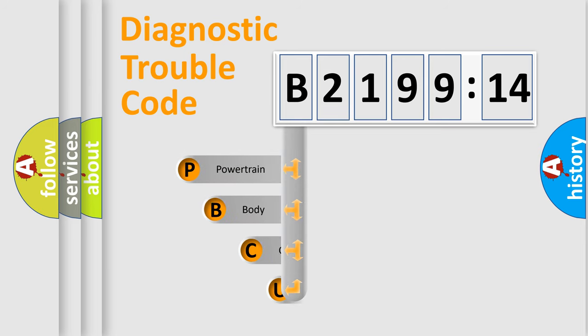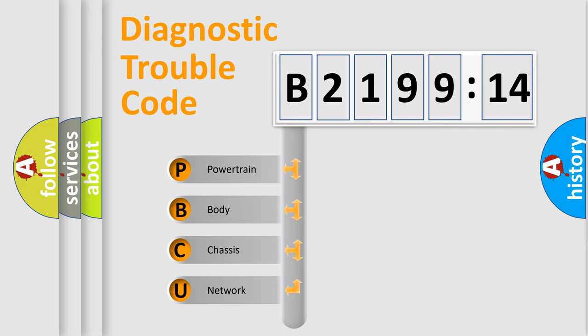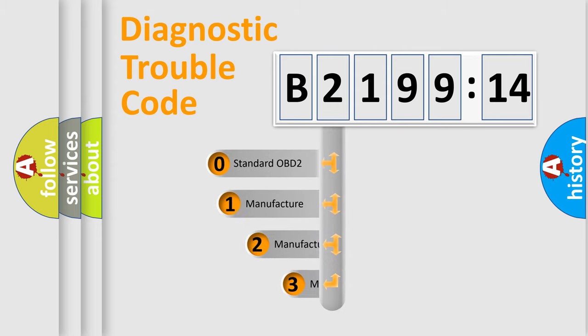First, let's look at the history of diagnostic fault code composition according to the OBD2 protocol, which is unified for all automakers since 2000. We divide the electric system of automobile into four basic units: Powertrain, Body, Chassis, Network.